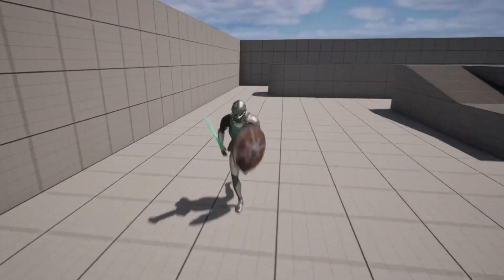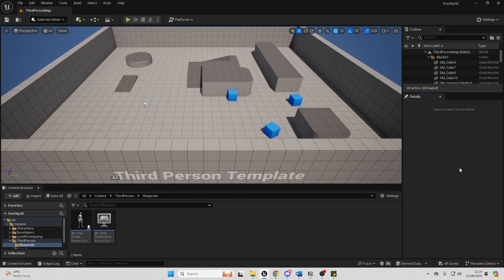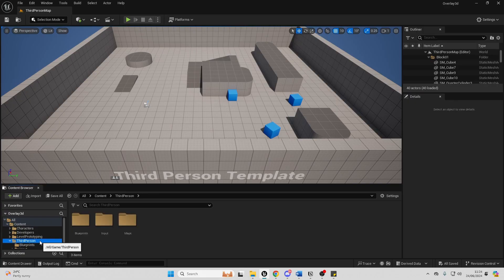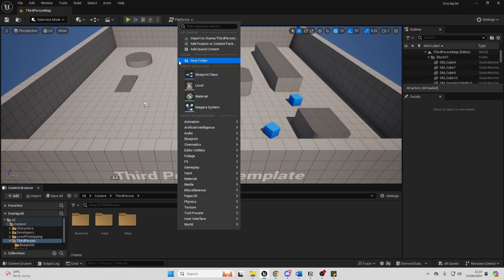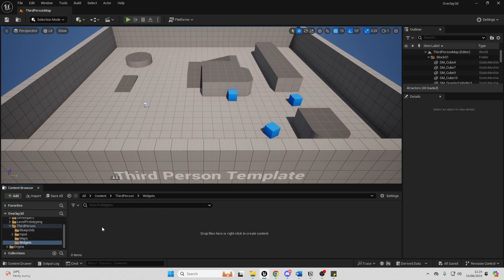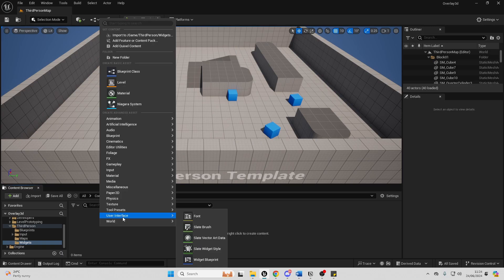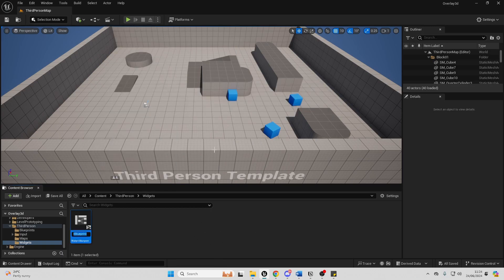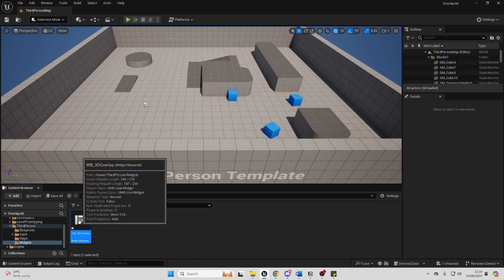With that said, let's get into the tutorial. To get started, let's first create our user interface where we're going to show our 3D character in. If I just go over to my third person folder, I'm going to right click and create a new folder and just call this 'widgets'. Then I'm just going to double click and open this up, right click again and go to user interface, select a widget blueprint, select the user widget, and call this 'WidgetBlueprint_3DOverlay'. Let's double click and open this up.